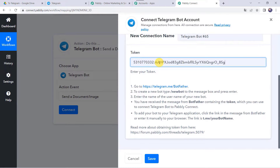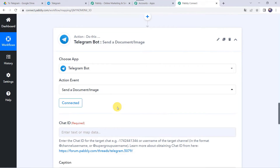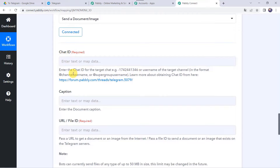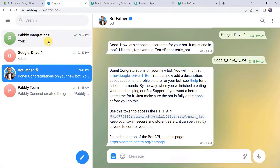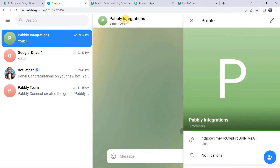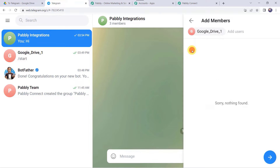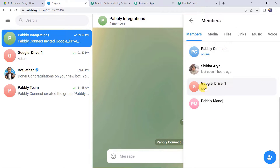Go back to the Google Drive folder, click the plus/New button, and select File Upload. Select the image 'Core Integrations' — the image is uploading. Once uploaded, move back to Pabbly Connect and click 'Save and Send Test Request.' The response is received with all file details captured, including the web content link and the file name 'Core Integrations.png.'